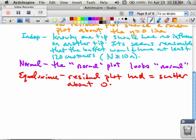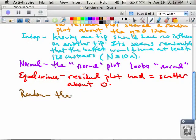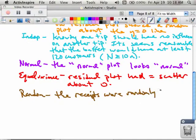The last thing we have to talk about is random. The receipts were randomly selected.